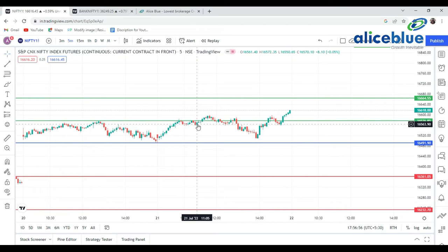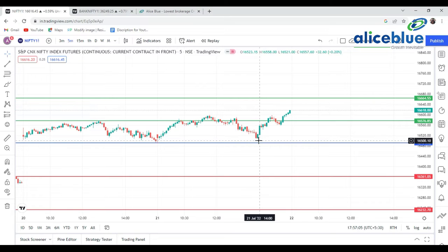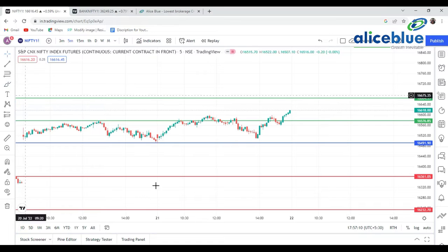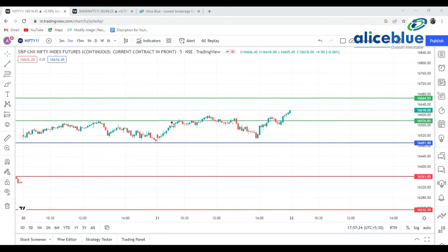The market reached that level but didn't break it — some consolidation candles formed there. Afterward it broke and came back to the same opening level, then went into a range-bound pattern. We did see some upside up to 16,570 to 580 levels. This is why we selected these levels — they are really very effective for the market.